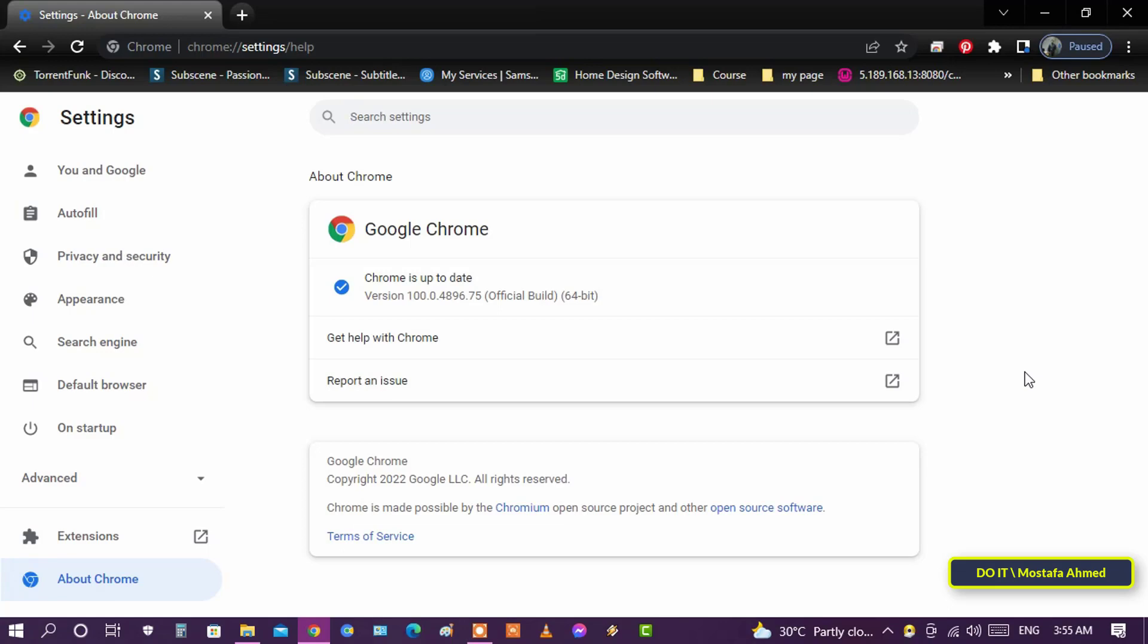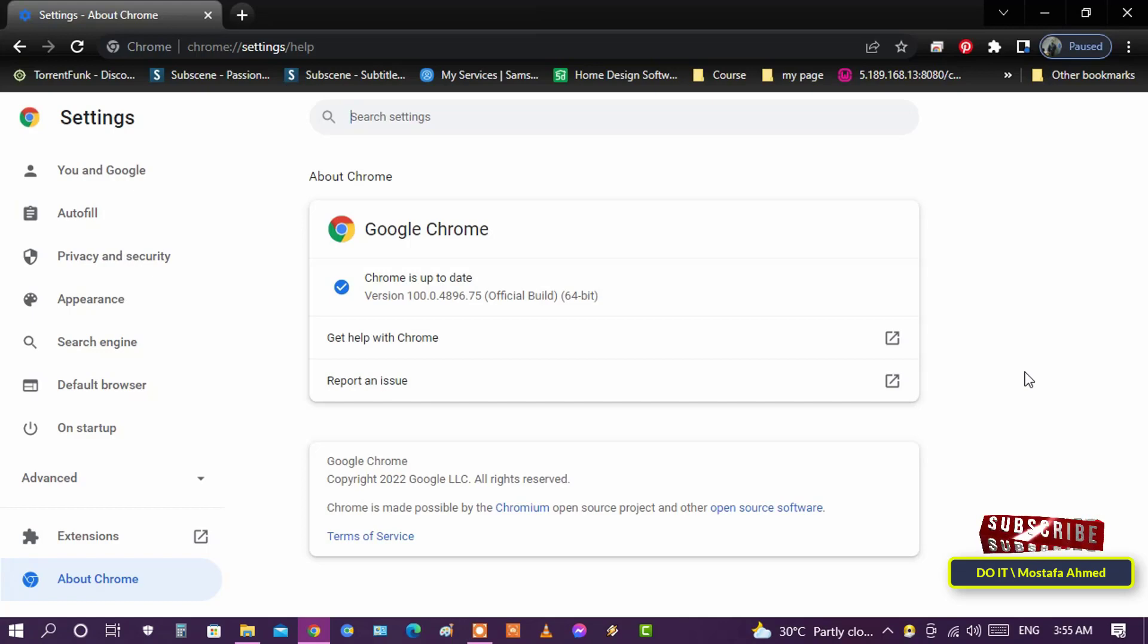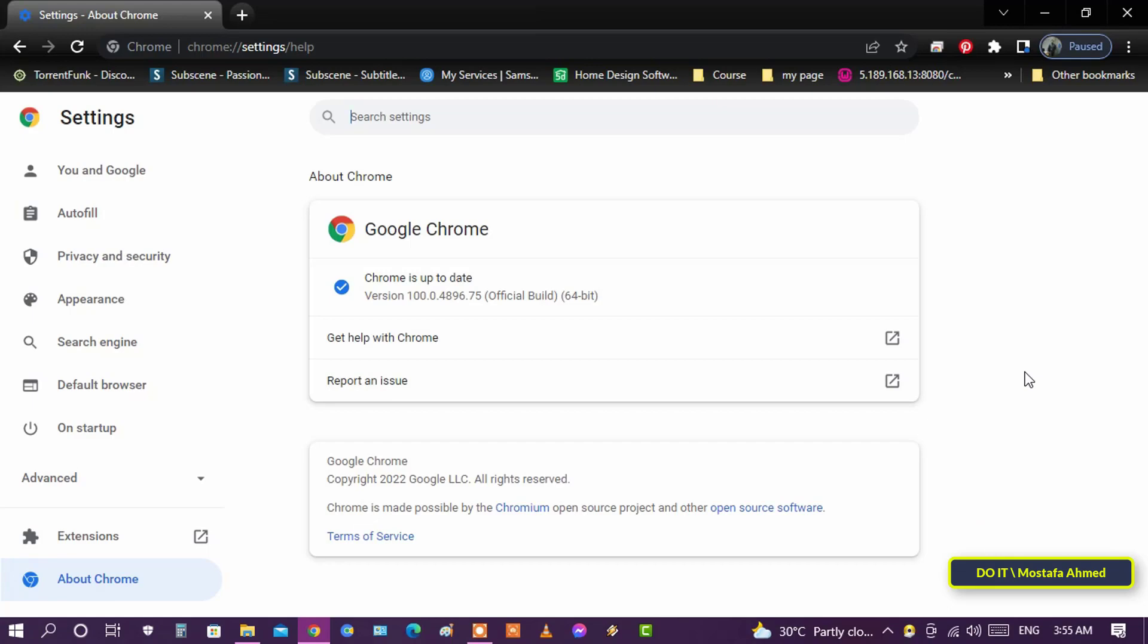This is how to check and update Google Chrome. If you are still having problems with the installation process on your computer, go to the official Google Chrome website and download the latest version.